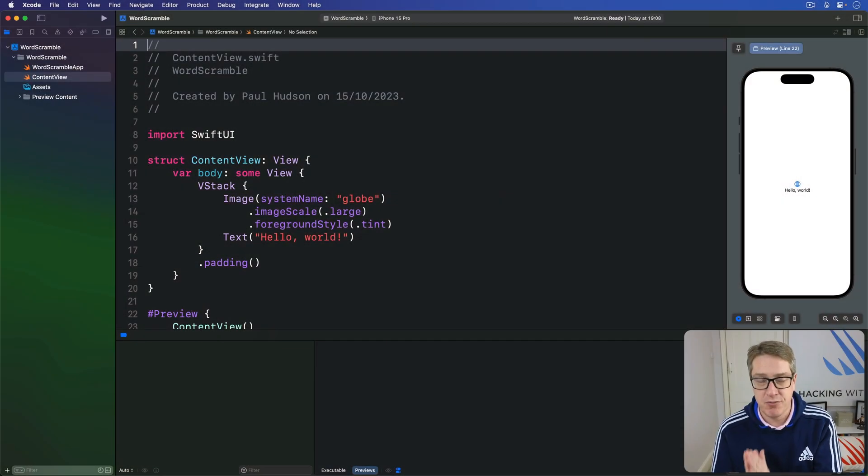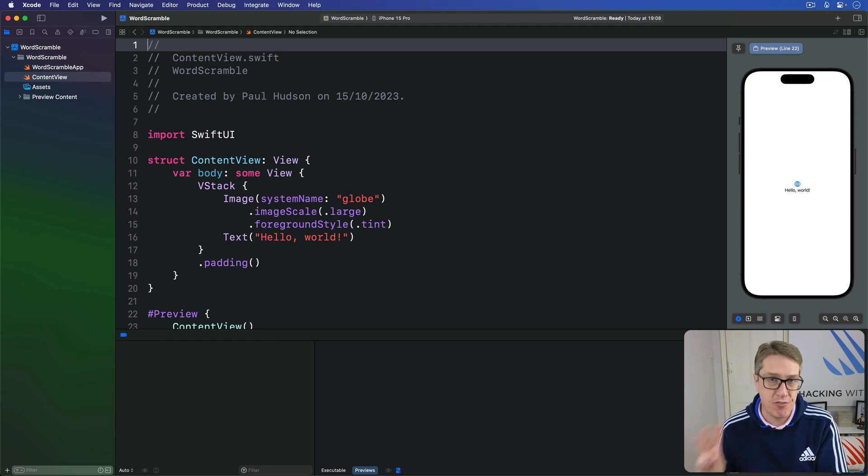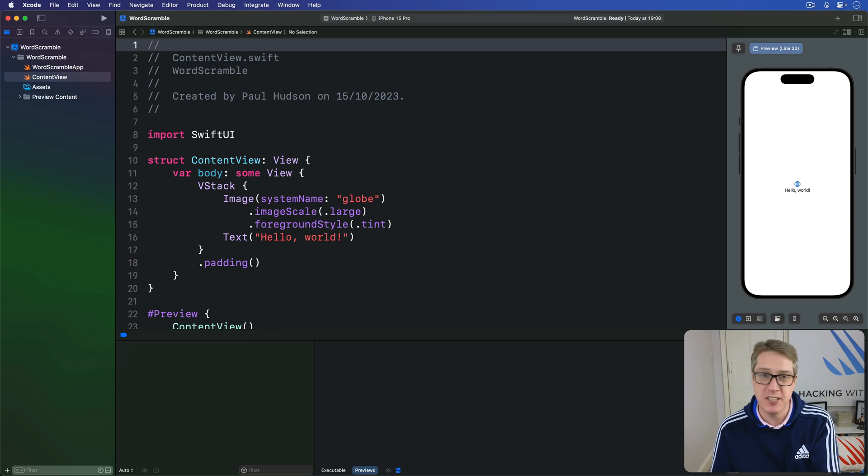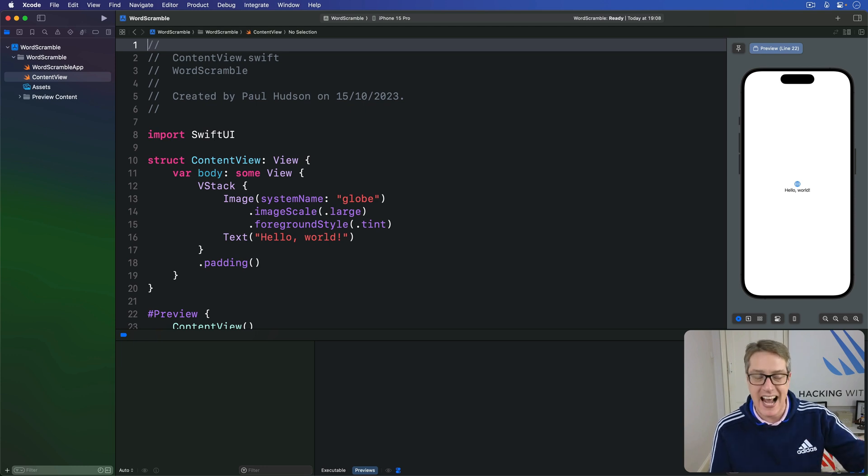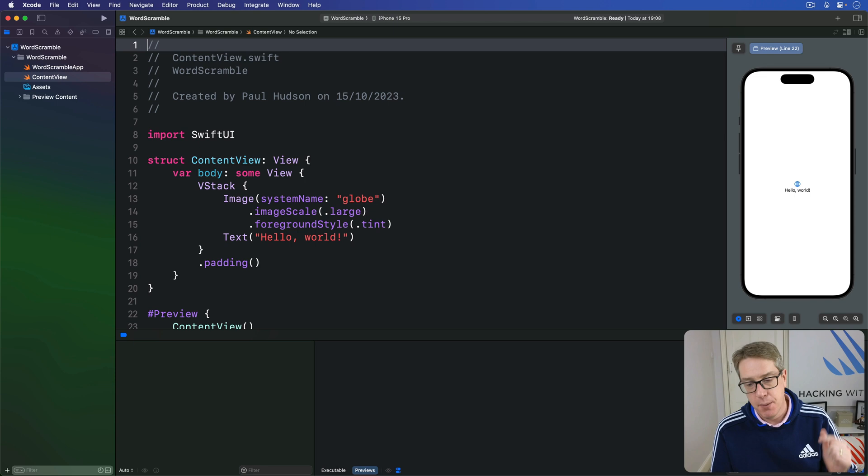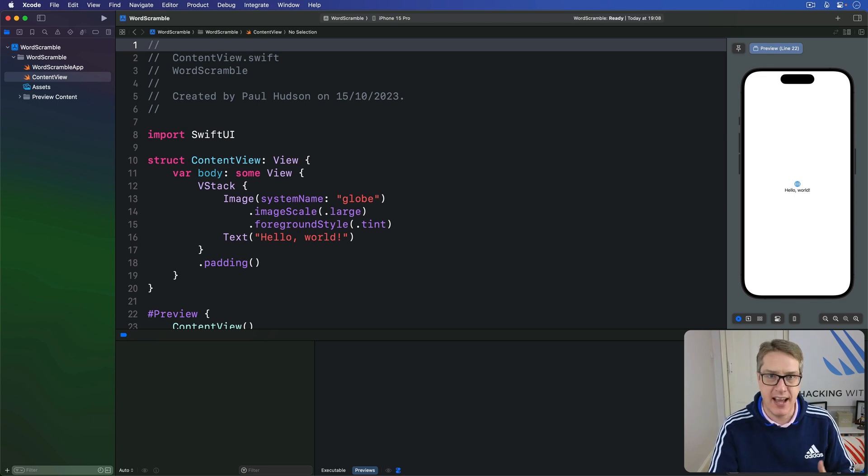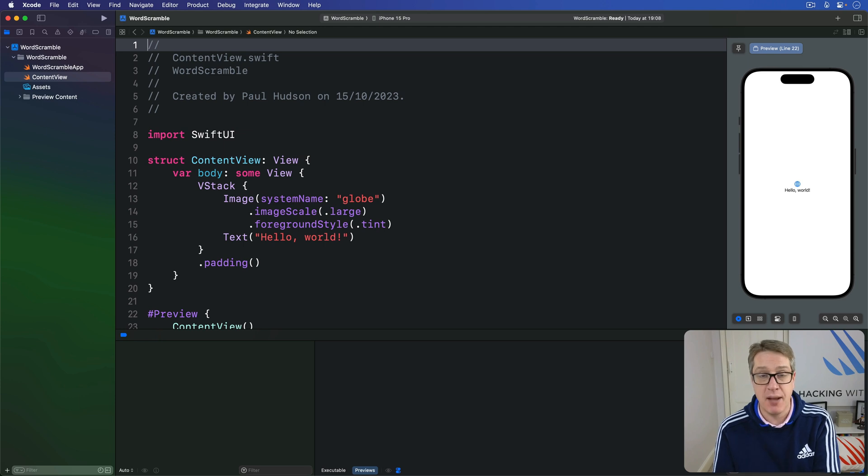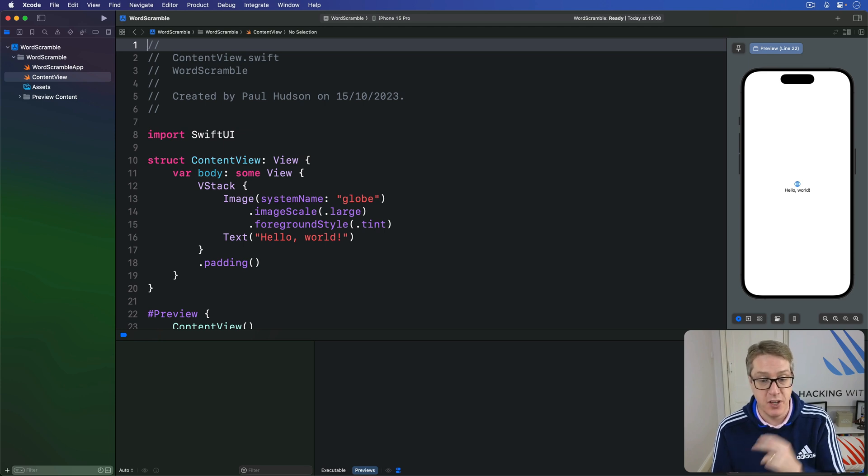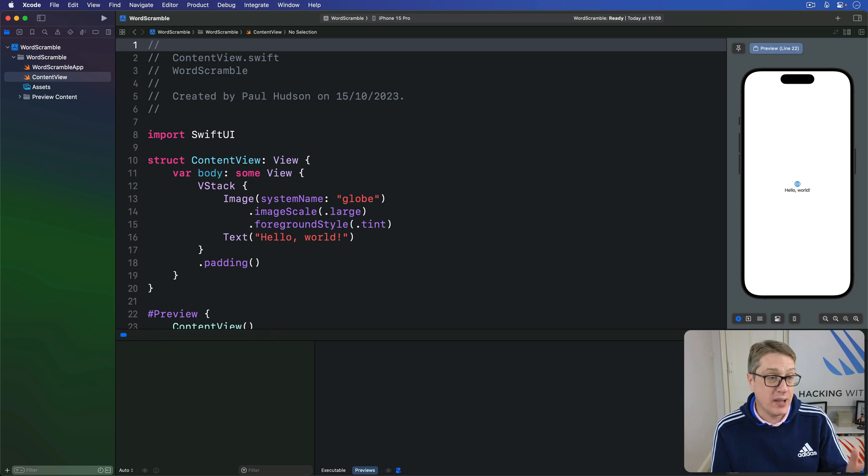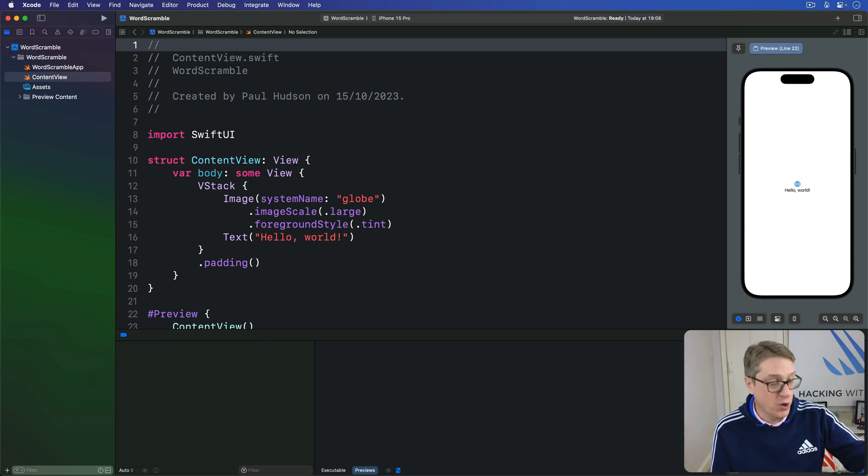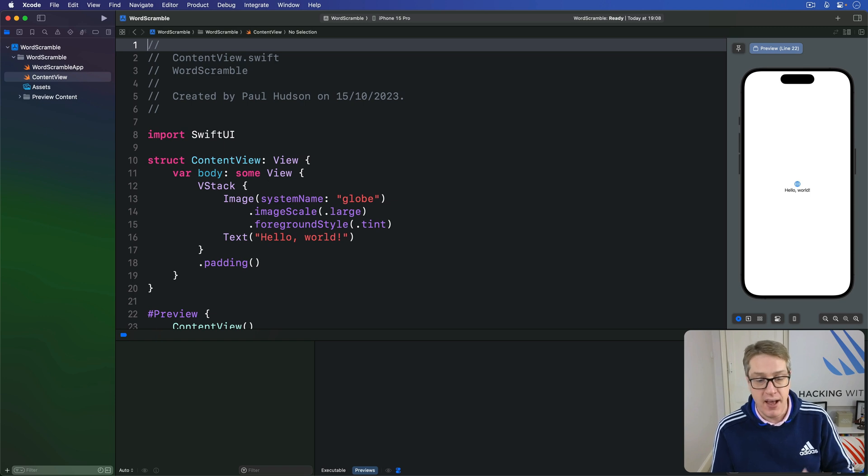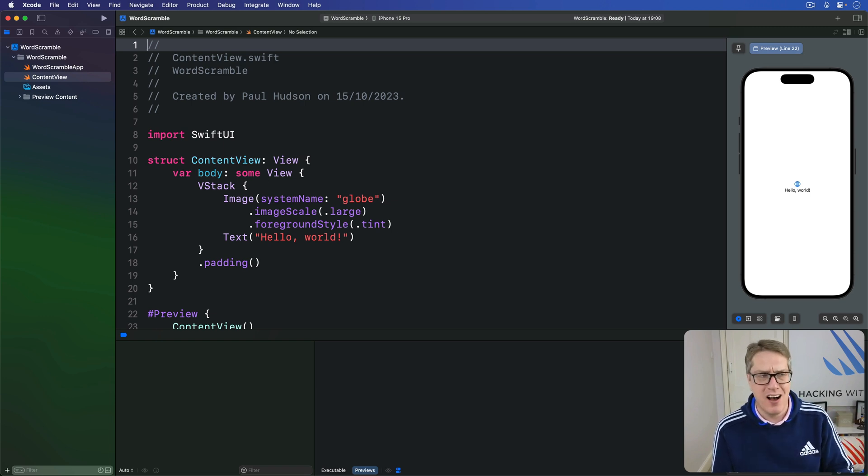The user interface for this app will be made of three main SwiftUI views. We'll have a navigation stack showing the word they're spelling from, a text field showing where they can enter their current answer, plus a list with all the answers they've entered previously. For now, every time a user enters a word into the text field, we'll just add it to the list of used words. Later though, we'll add some validation to make sure the word hasn't been used before, can actually be produced from the root word they're spelling from, is actually a real word, and not just some random letters they've typed in.